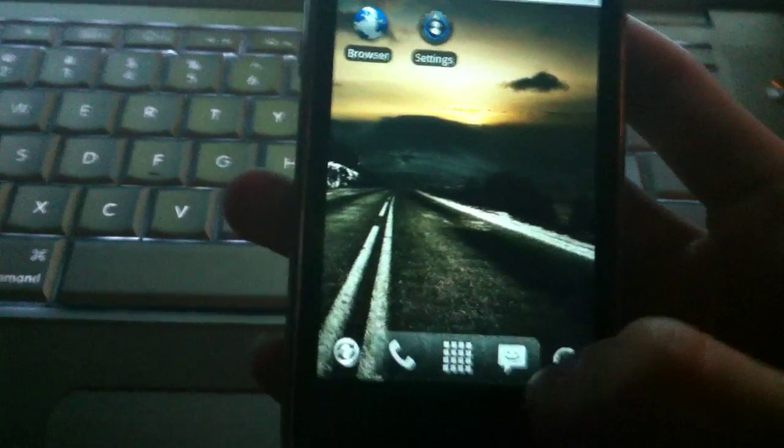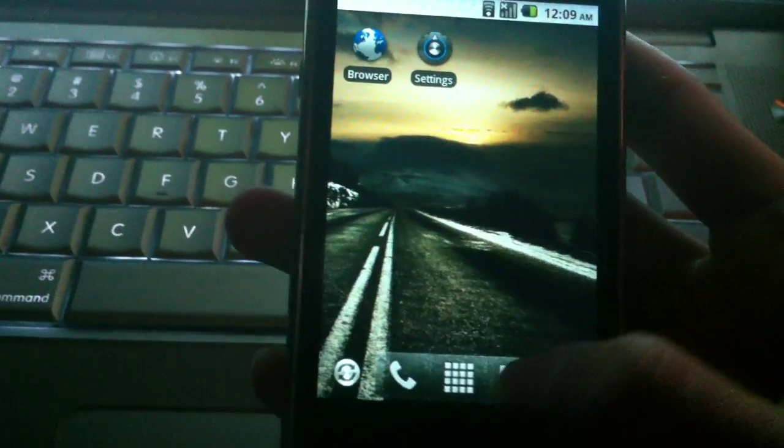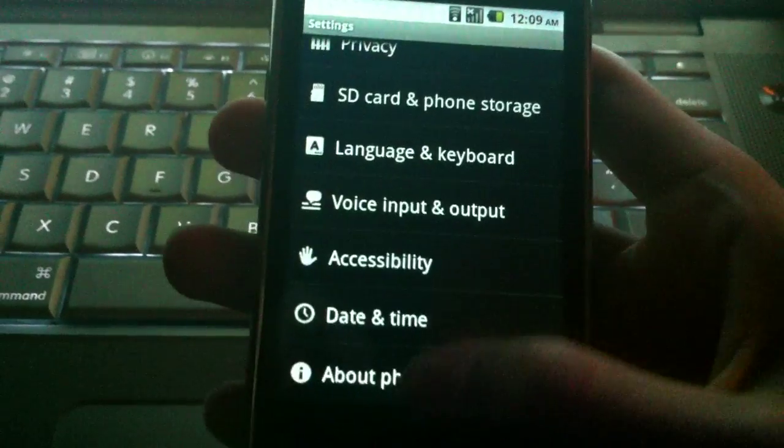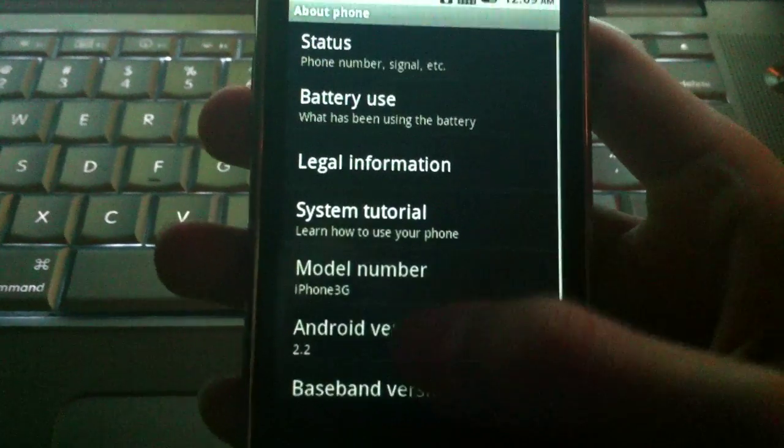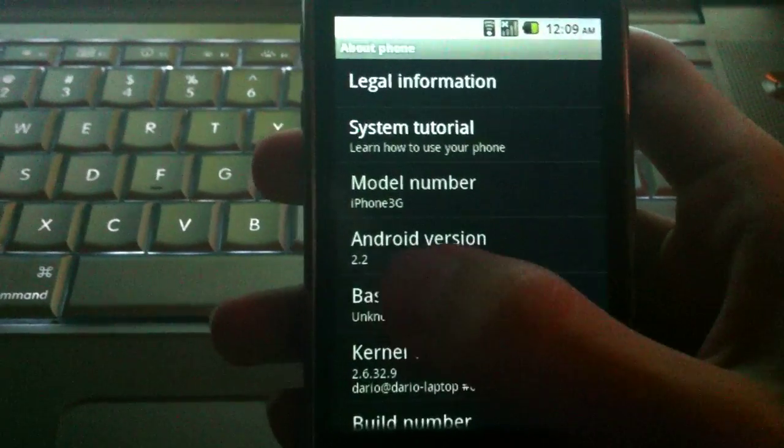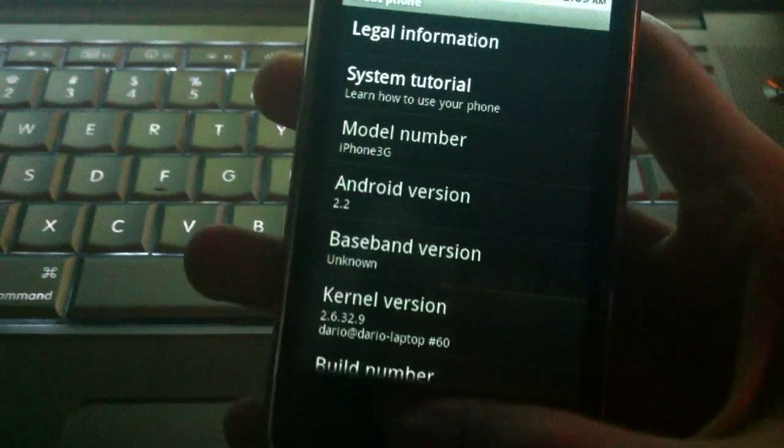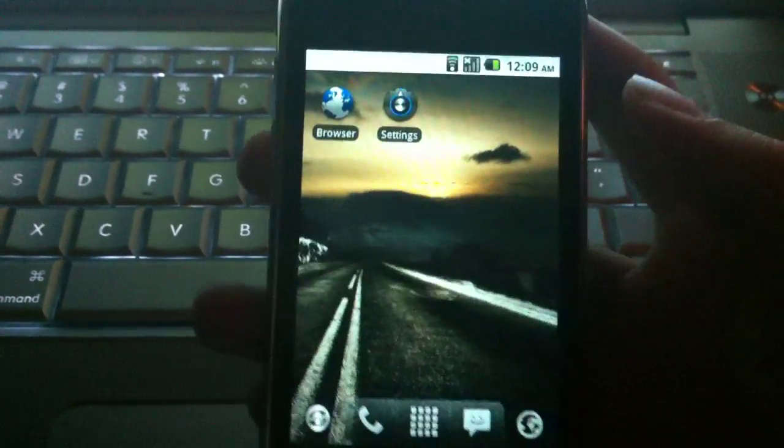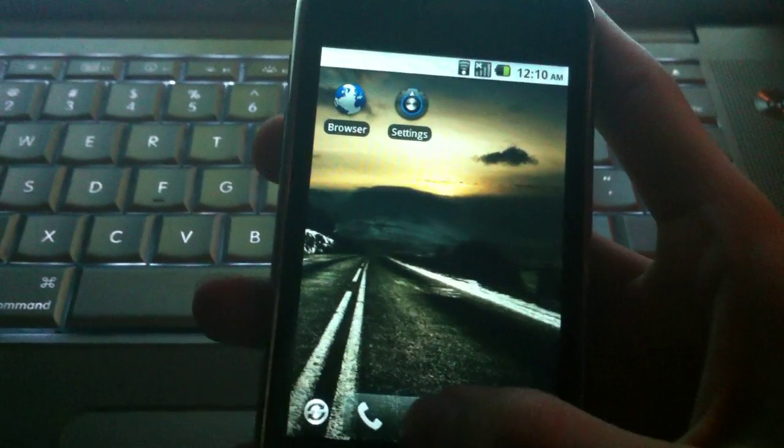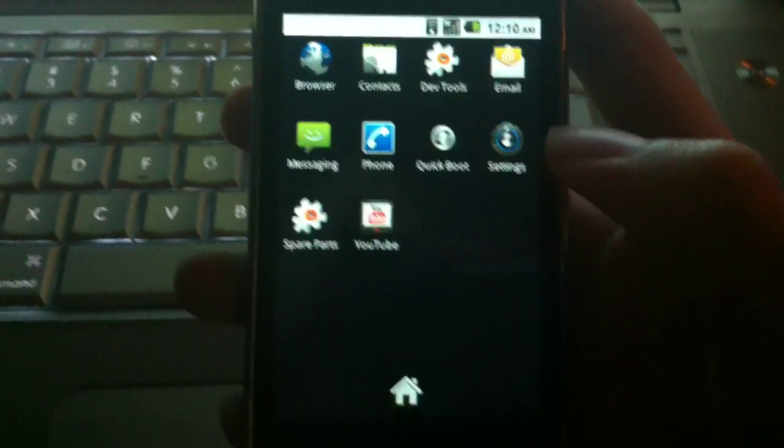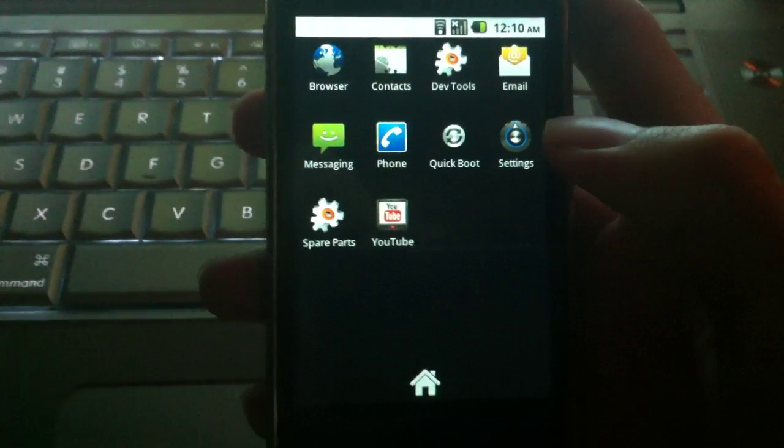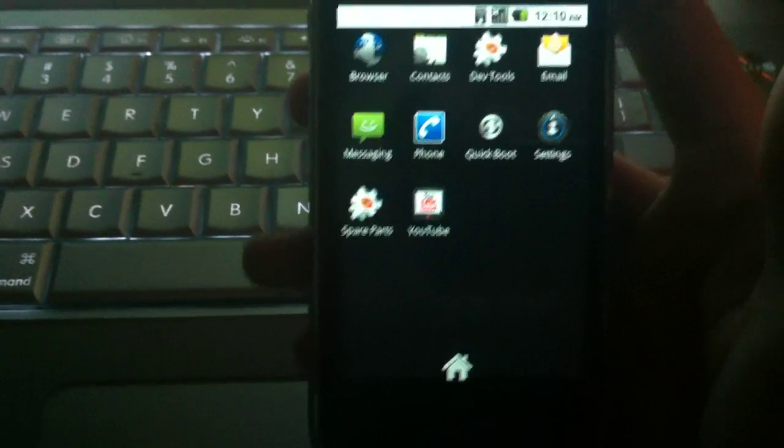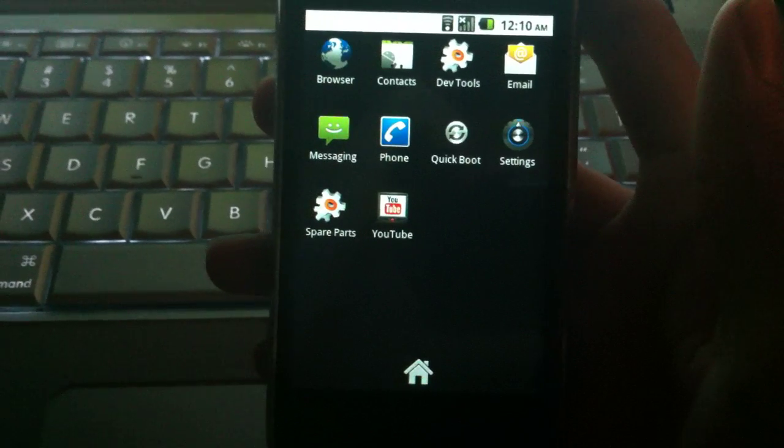So to prove that it's 2.2 Froyo, I'll quickly go to settings, go all the way down to about phone, and right now you guys see that Android version 2.2.